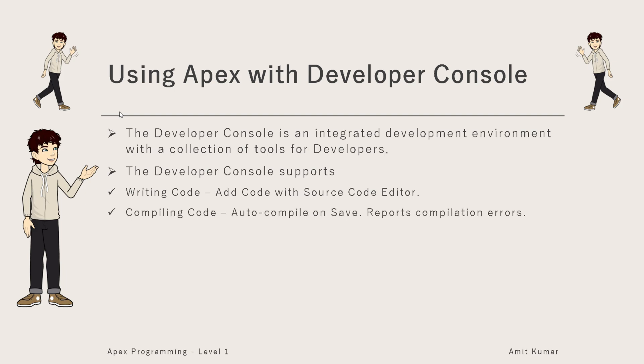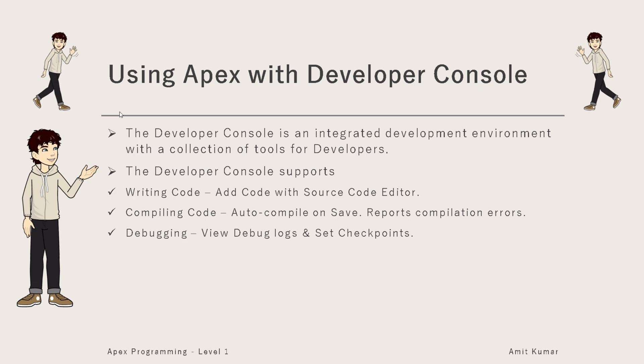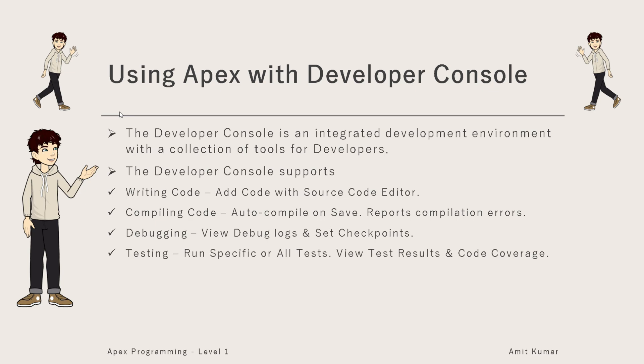Compiling code with help of which we can auto compile on save and report compilation errors. Debugging: view debug logs and set checkpoints so we can perform debugging operations. Testing: we can run specific or all tests together.